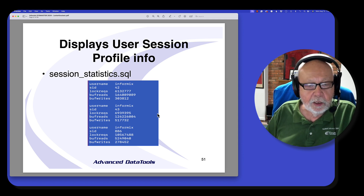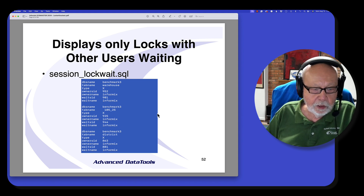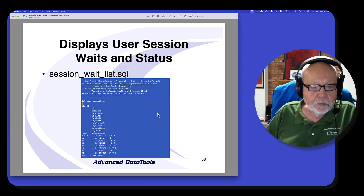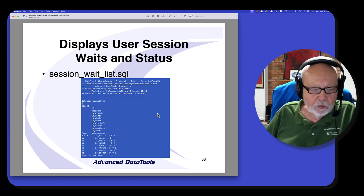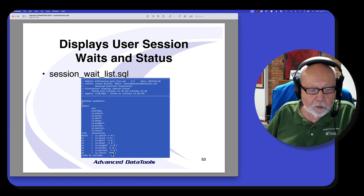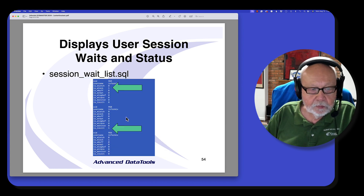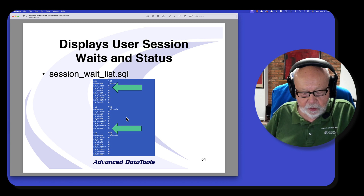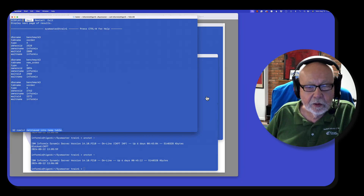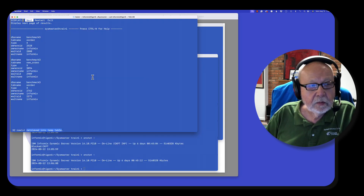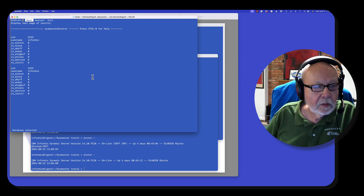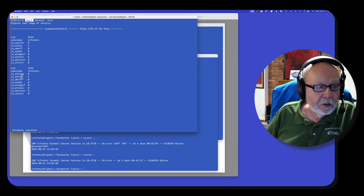SysSessionStats tells me the reads and writes by session. SysLockWait tells me all the users waiting on a lock. And SysSessionWaitList tells you if anybody's waiting on anything — it looks through your list of users and shows yes/no flags where zero means not waiting and one means they are waiting. Here I've got some examples: this one is waiting on a lock, here's another user waiting on a lock, several users waiting on locks. This last user is in a critical section of code — that means they're right in the middle of doing an update.